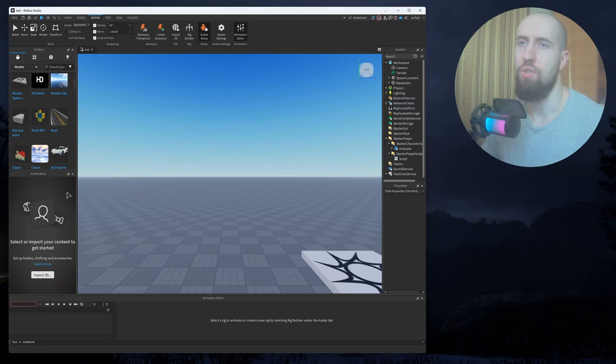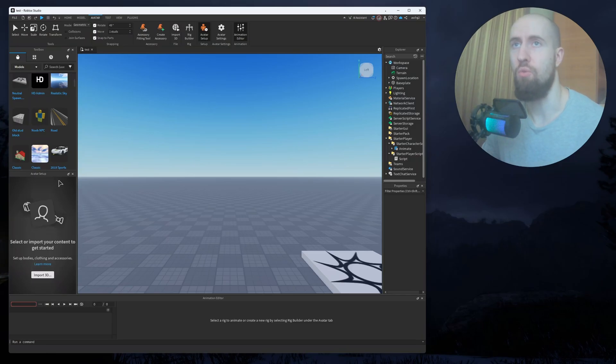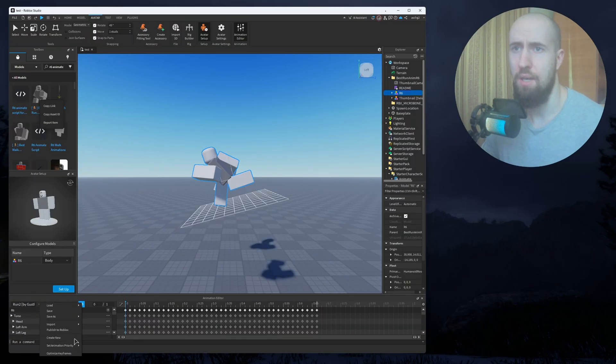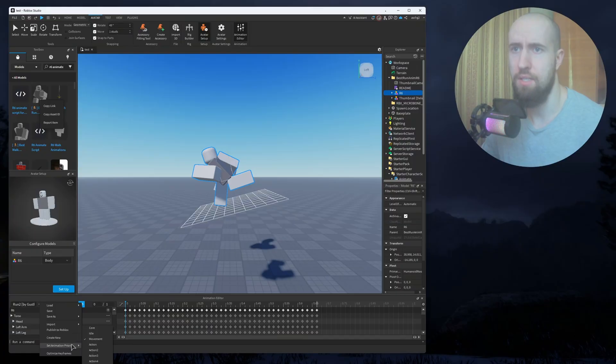After that, you just find your animation in the toolbox. After that, just go three dots in here, and set Animation Priority to Movement.